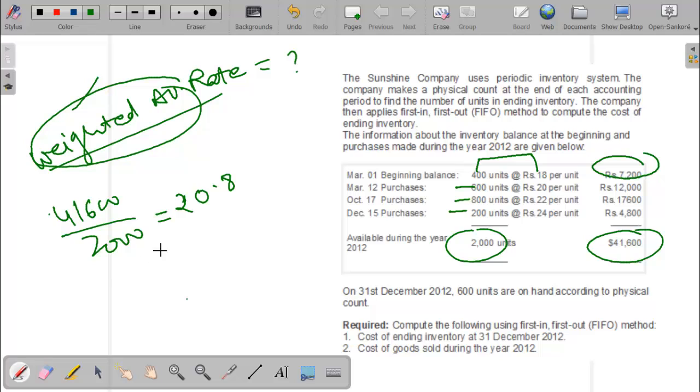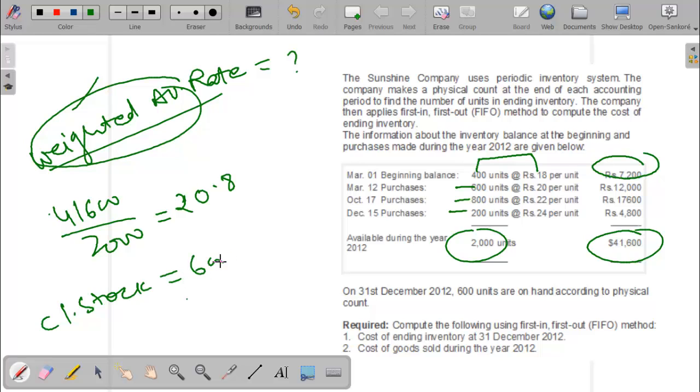Now the value of closing stock under the weighted average method is 600 units multiplied by 20.8.